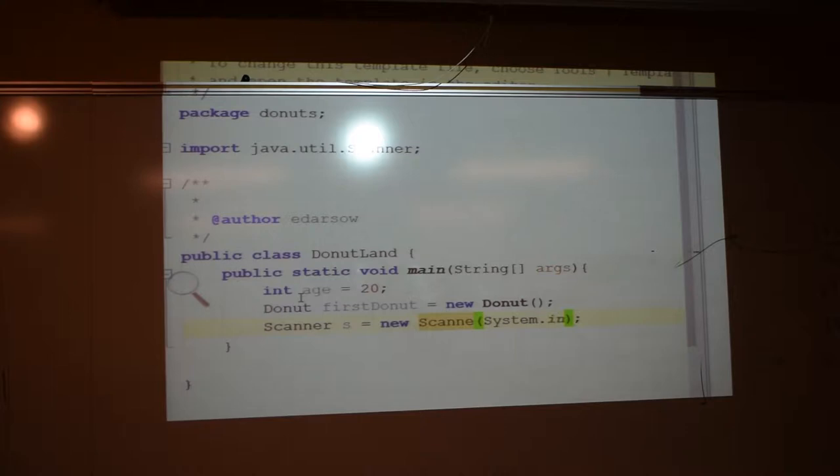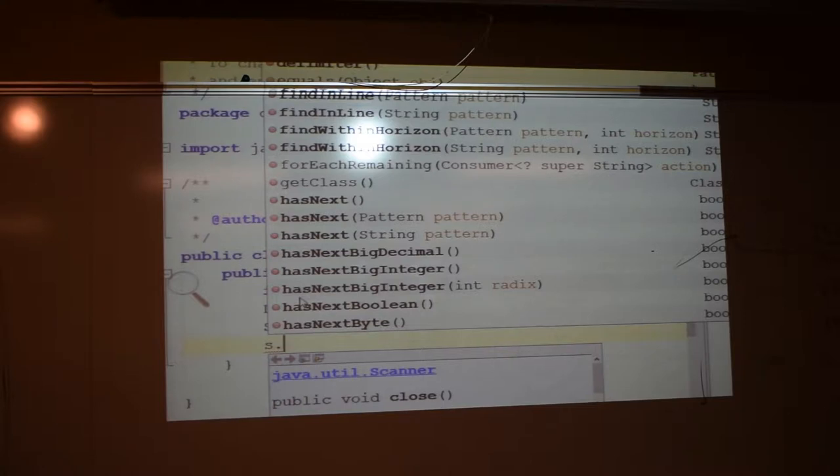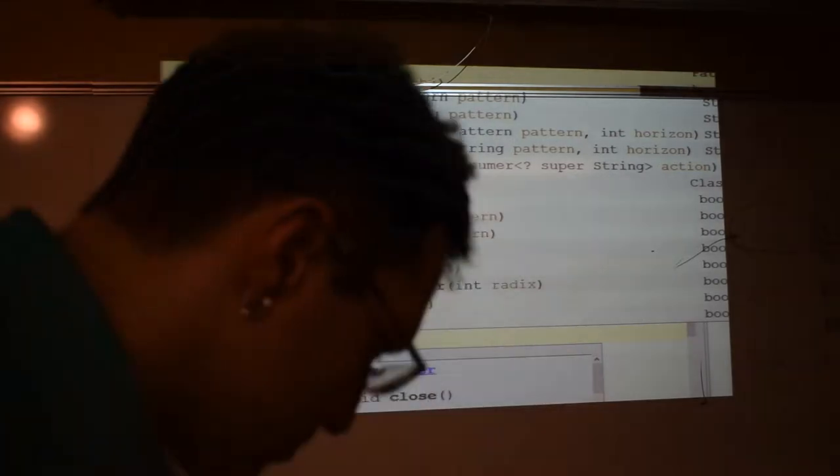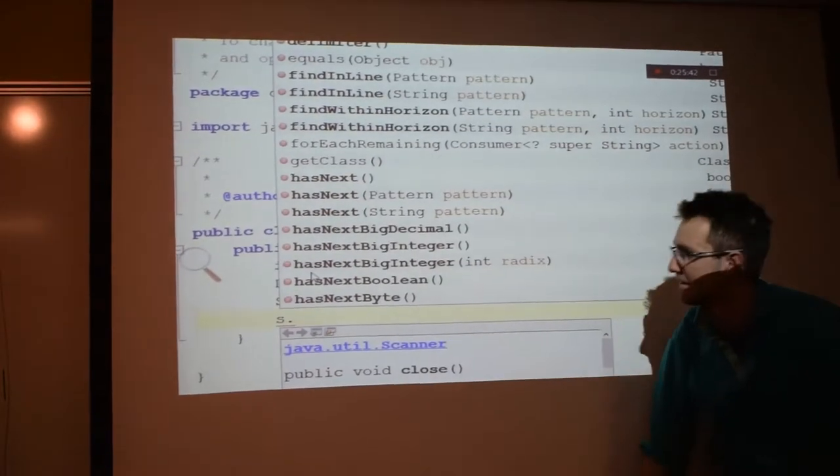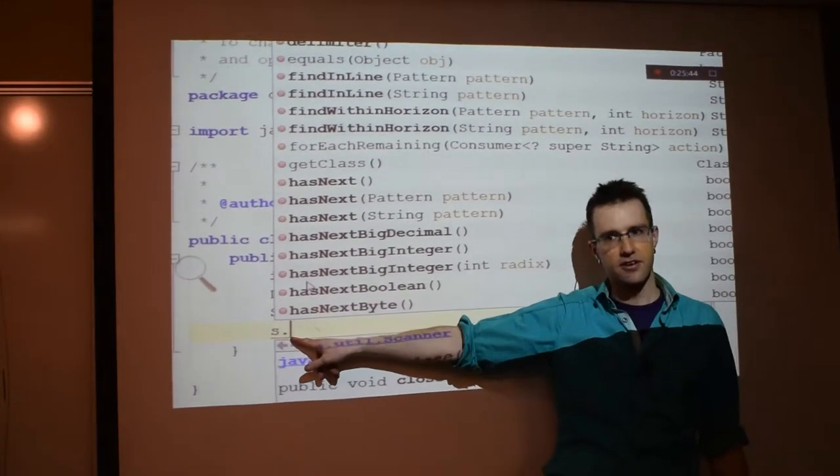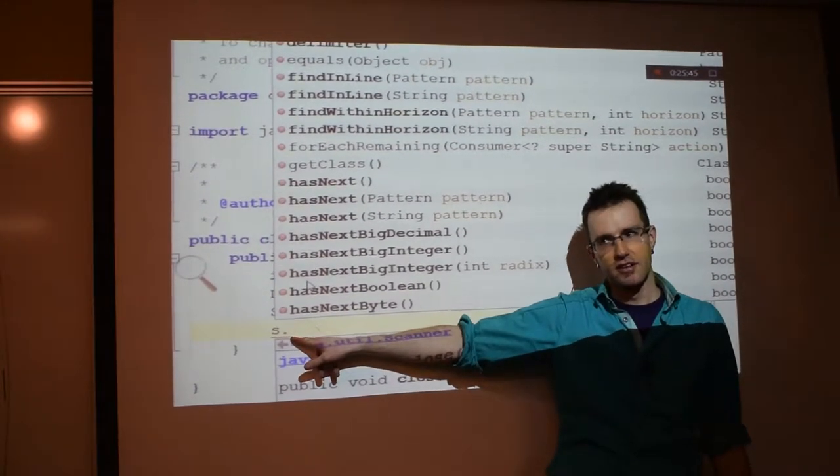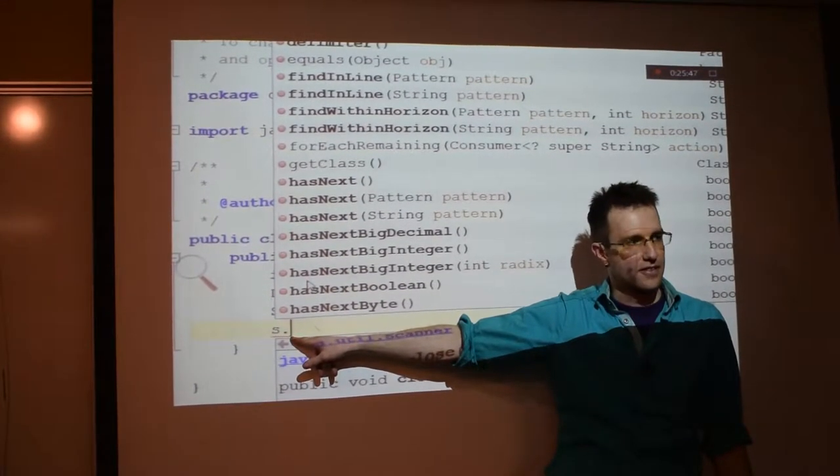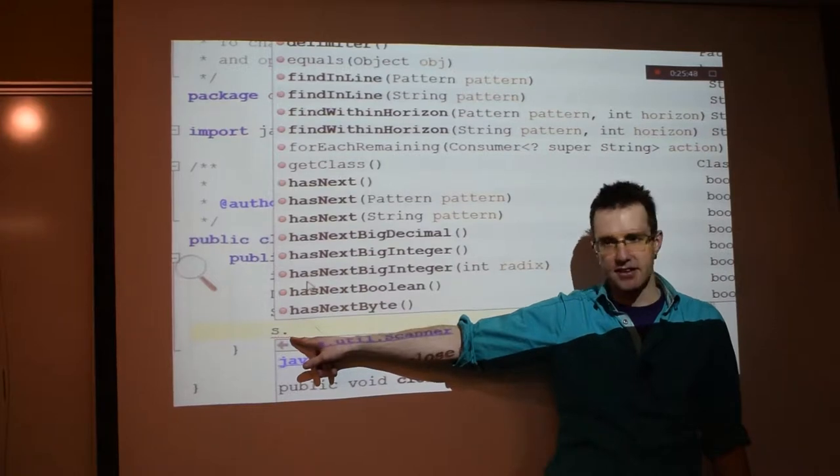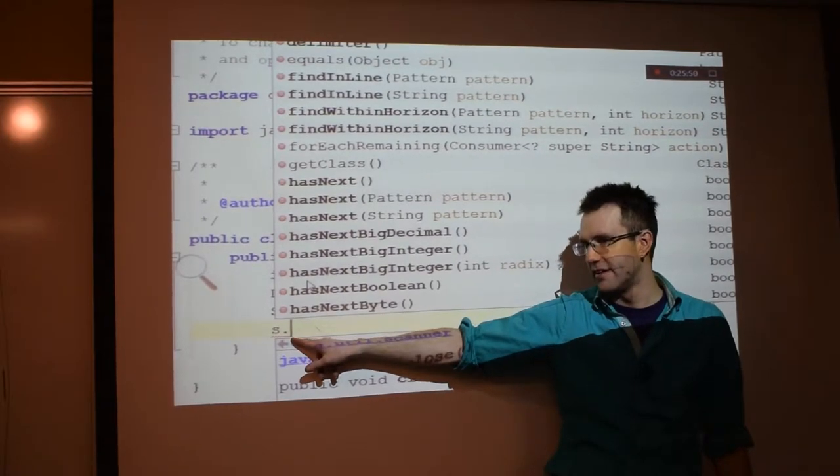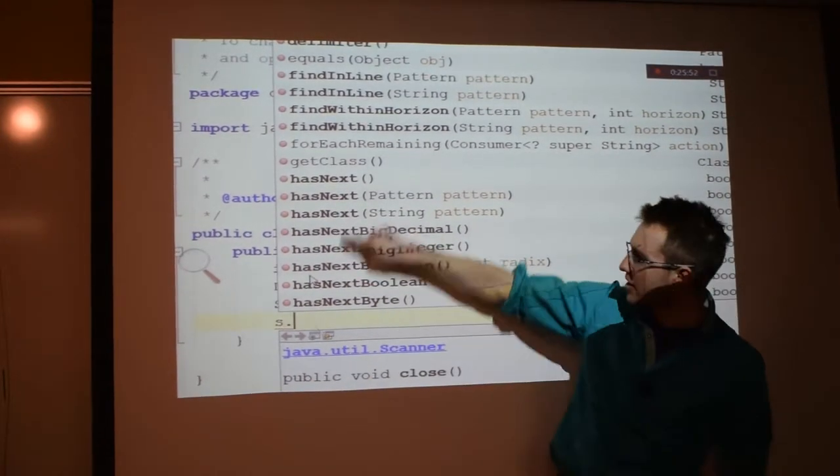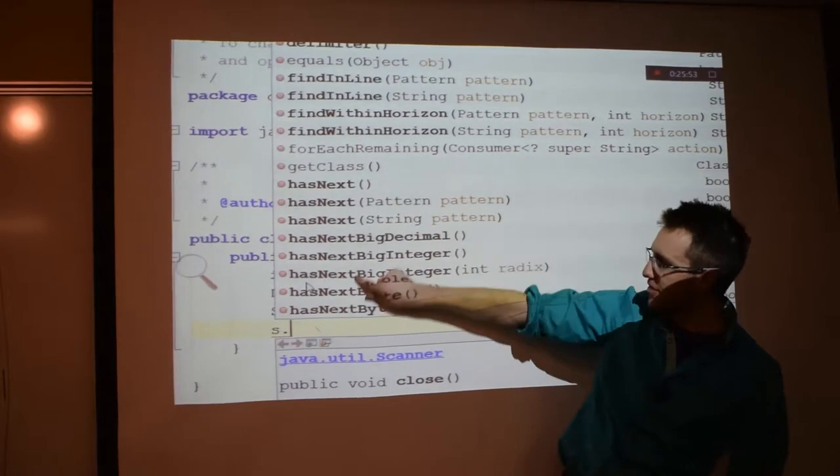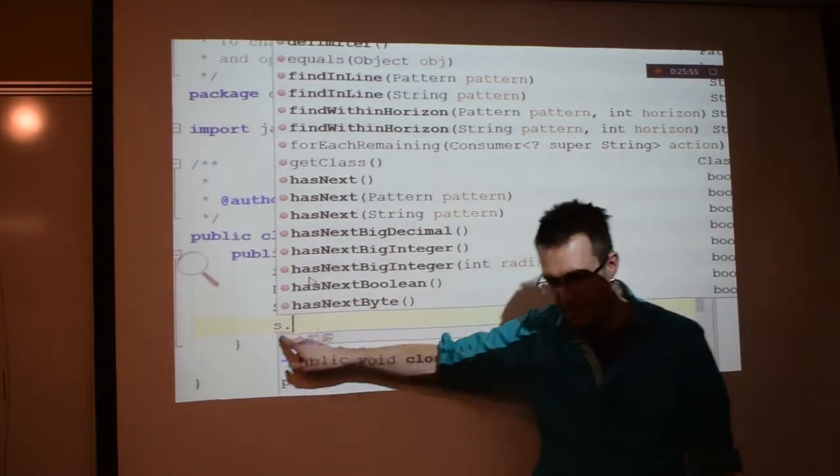So if I come here and I said s dot, remember how it pulls up this whole list of possible what's? What does the dot do? What do we call the dot? Access. Access. It accesses all of the different methods on the scanner object.